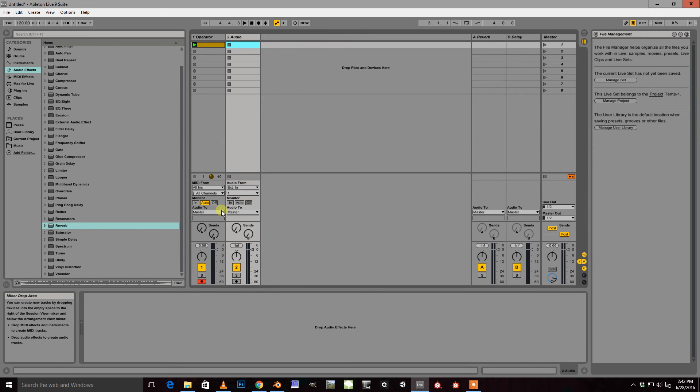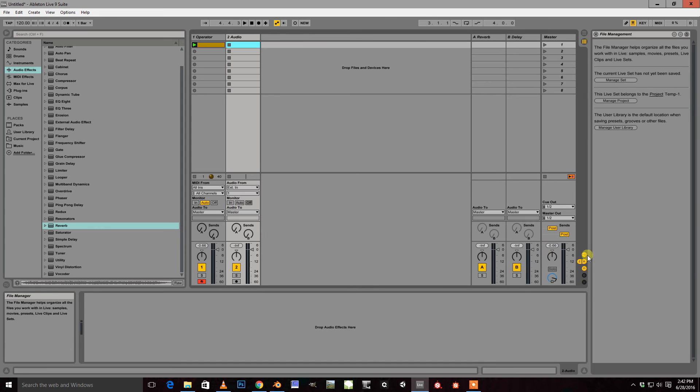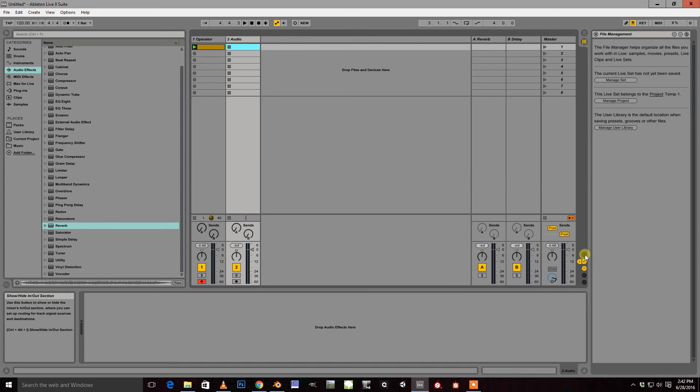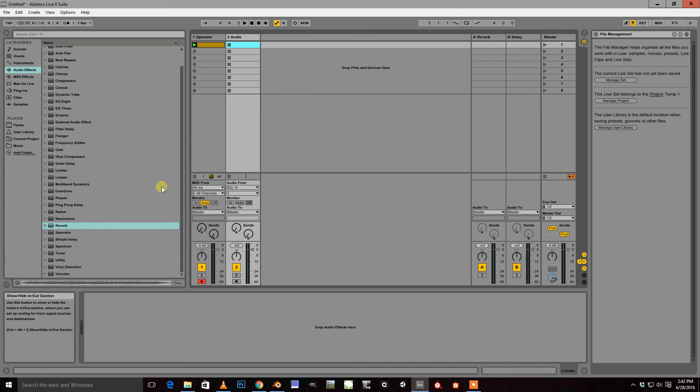And that will enable you to have this whole set of options here. So you need to have that on.